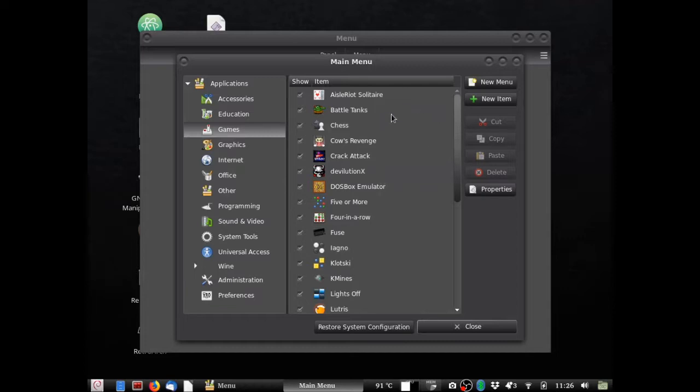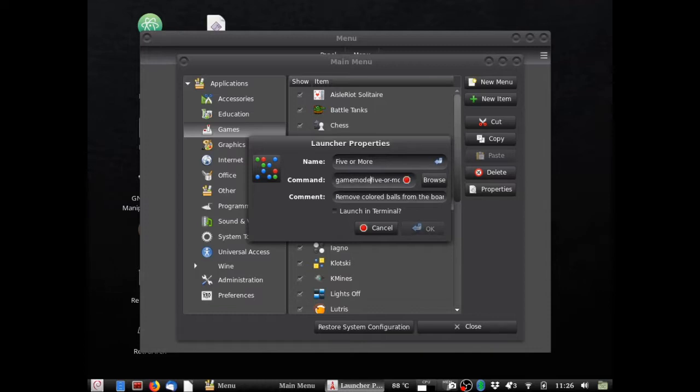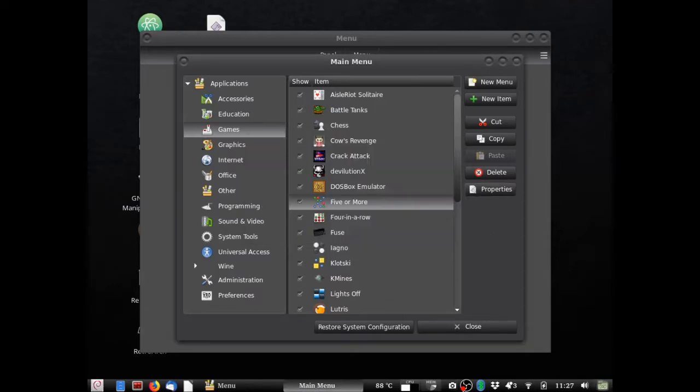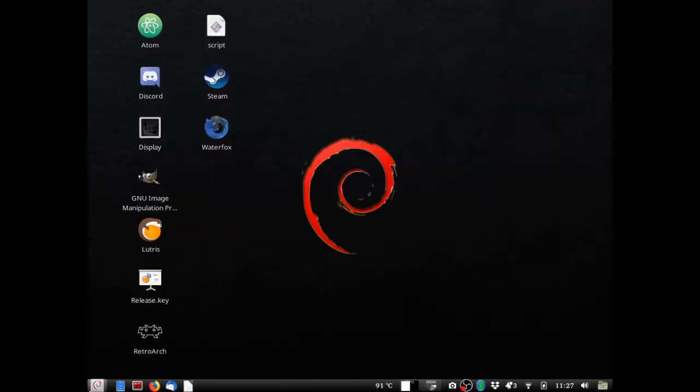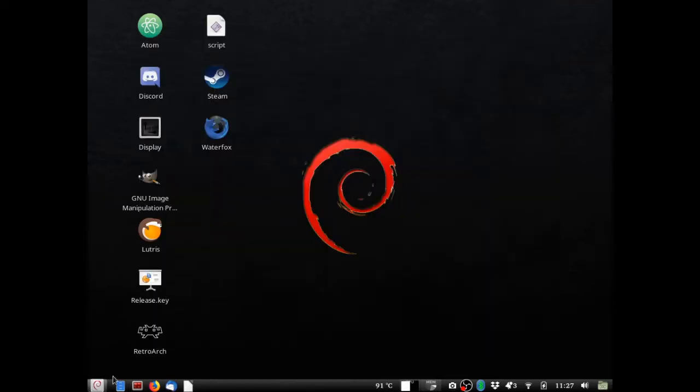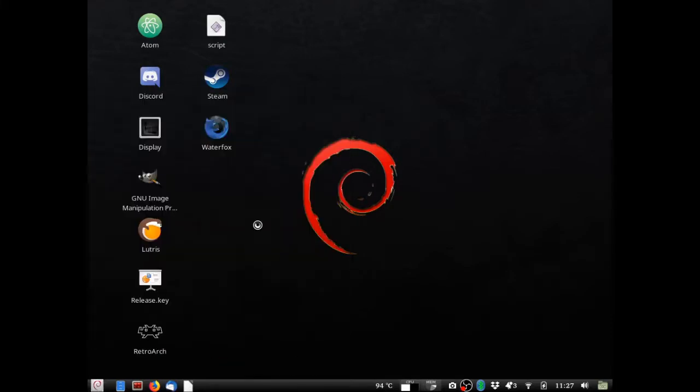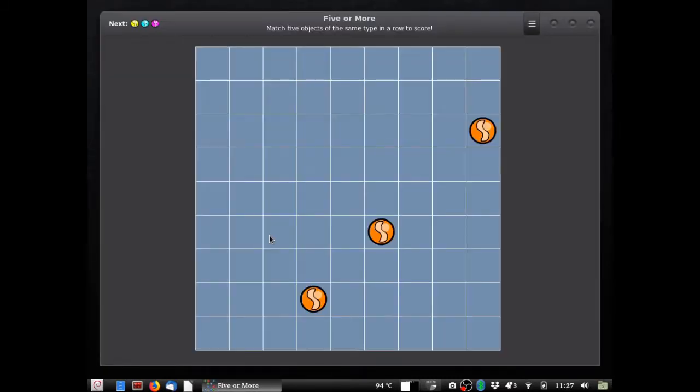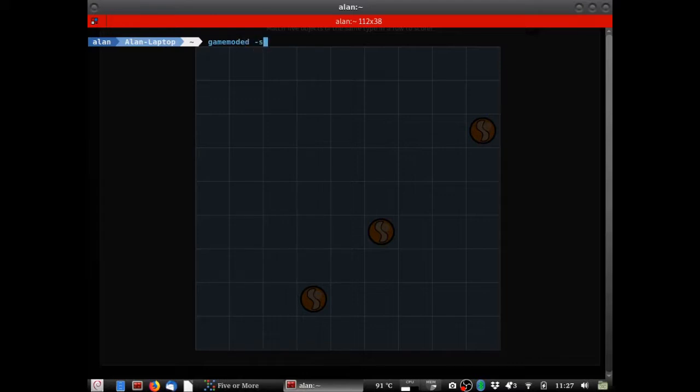And let's go ahead and just choose five or more. You go ahead and change the properties. And go ahead and hit the command right here. You can type gamemode run space and then alter it. Now all I have to do is close it. Start up five or more. And as you can see it's active.